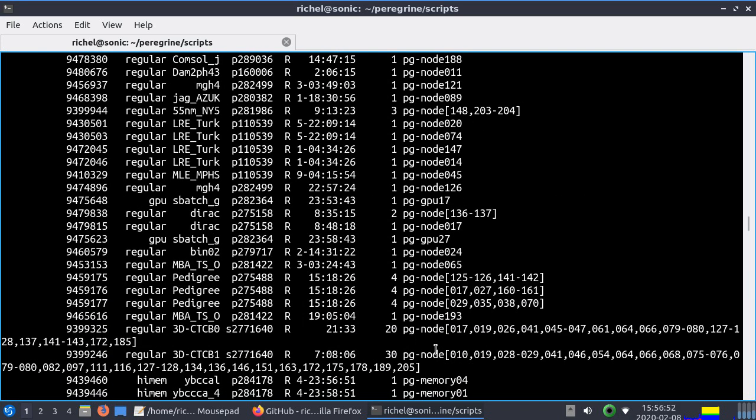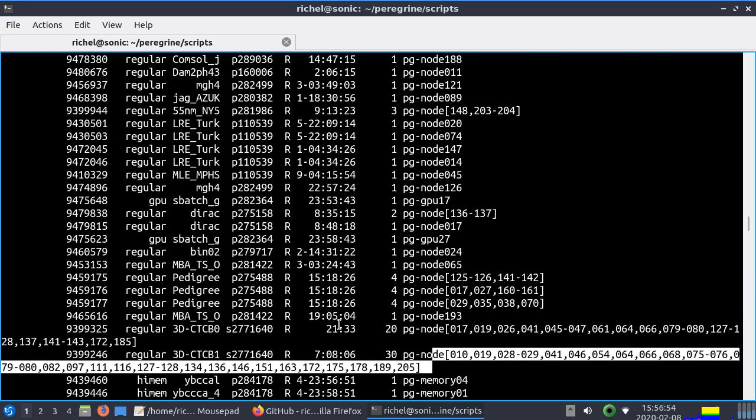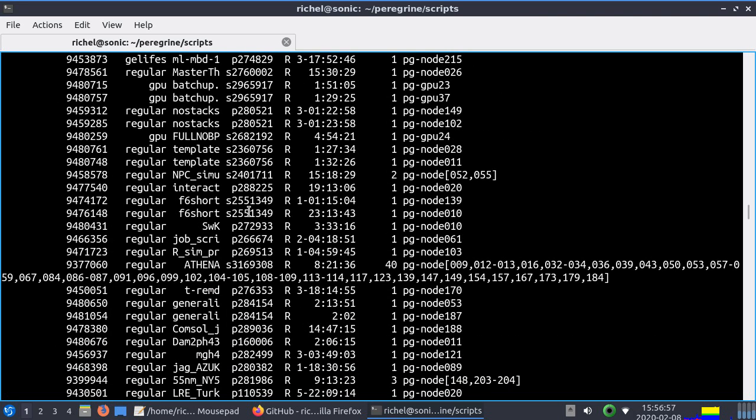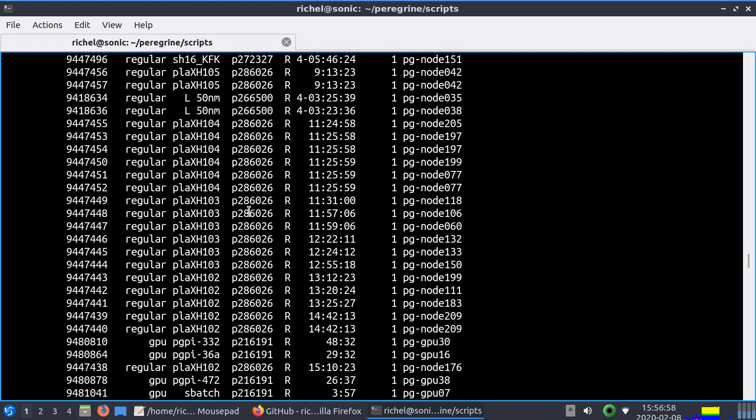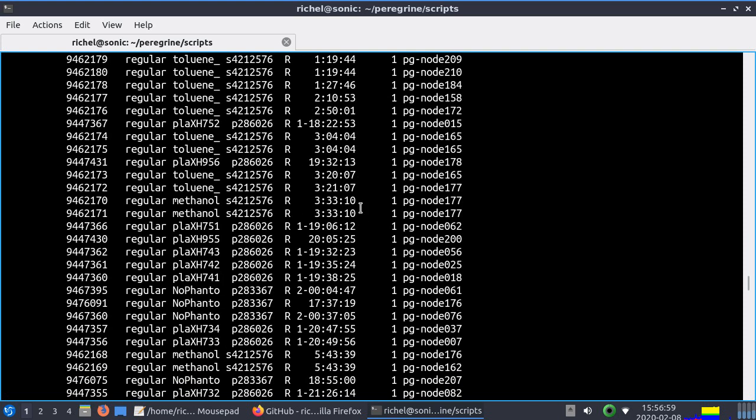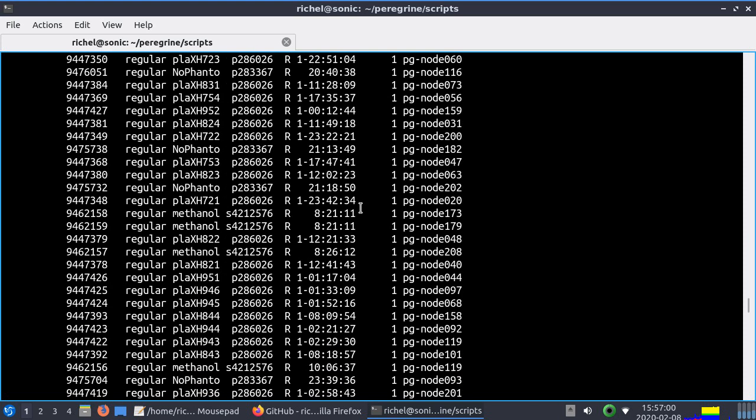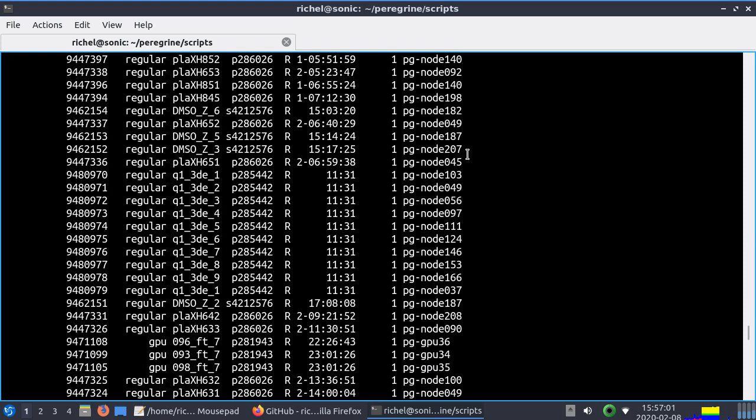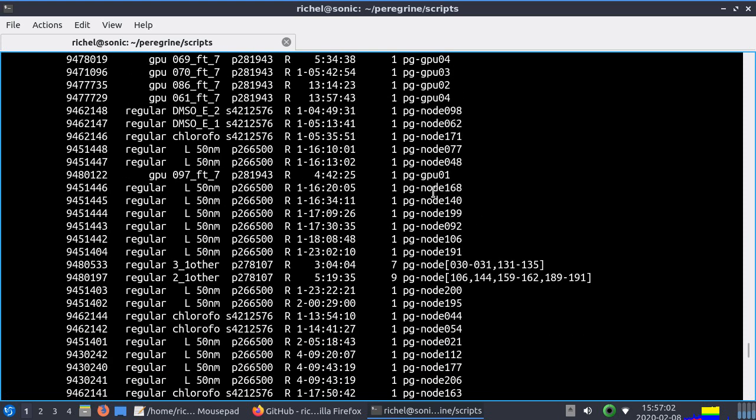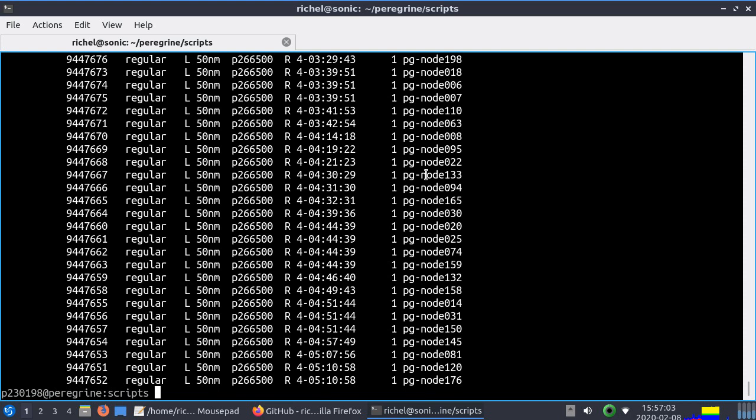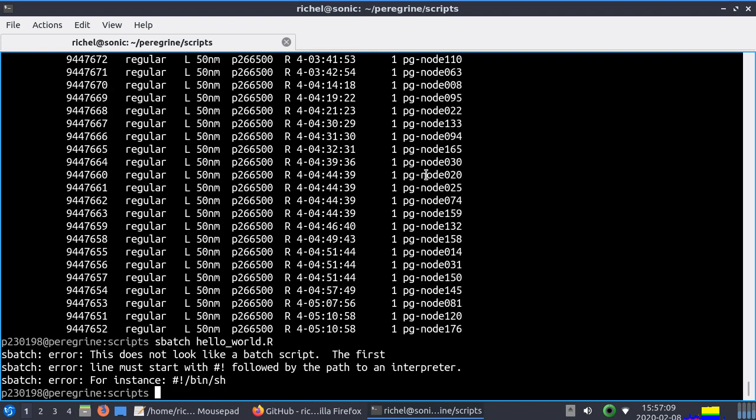It's a waiting queue. So for example this guy or girl is using a lot of nodes. It's probably a big calculation. So you have hundreds of nodes that you can use. But you have to be in a queue. And with sbatch you can get yourself in such a queue.